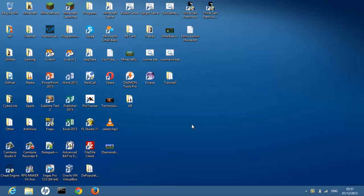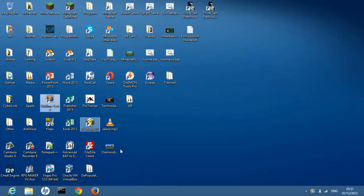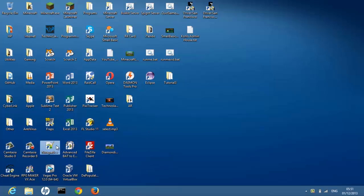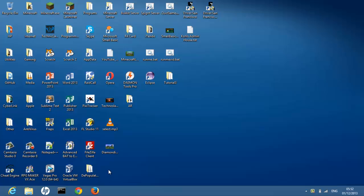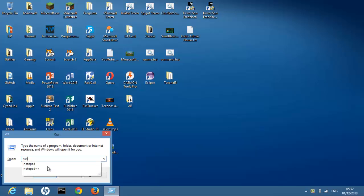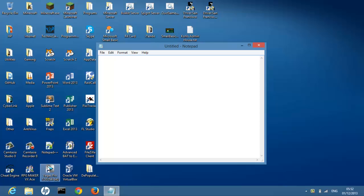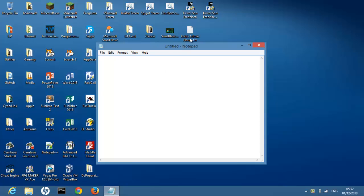Next thing you're going to want to do is familiarize yourself with Notepad because this is what we're going to be making our programs in. We can use stuff like Notepad++ and Sublime Text but they're a lot more advanced and for beginners it's probably not the best idea. So press the Windows key R and type in Notepad, simple as that. Then press enter and you will get a new Notepad window.